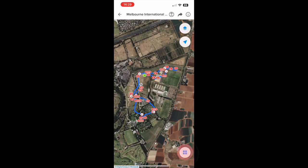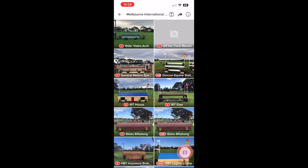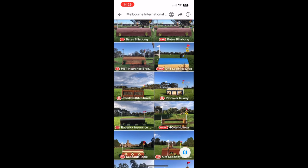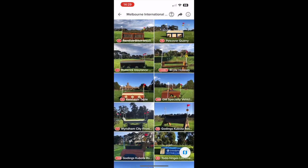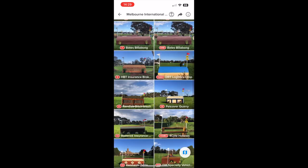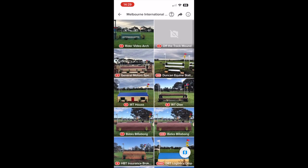One handy tip: in the bottom right corner is the gallery icon. Tap that to see the gallery view and check if you've missed any photos. You can see I missed number two, so I'll add that later on.